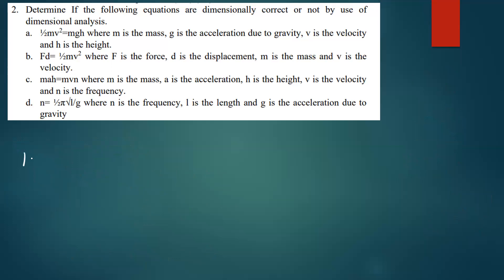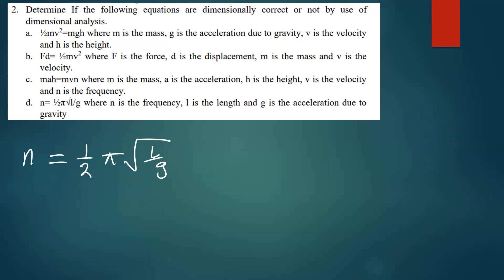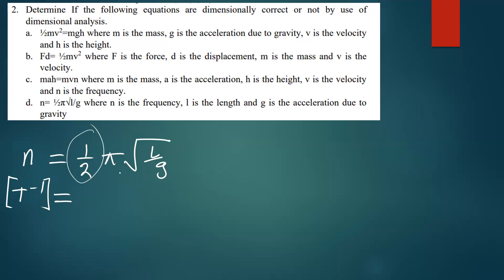For equation D, n = ½π√(l/g), where n is frequency, l is length, and g is acceleration due to gravity. The dimension of n is T⁻¹. The ½ and π are constants, so we ignore them and focus on the square root of l over g.